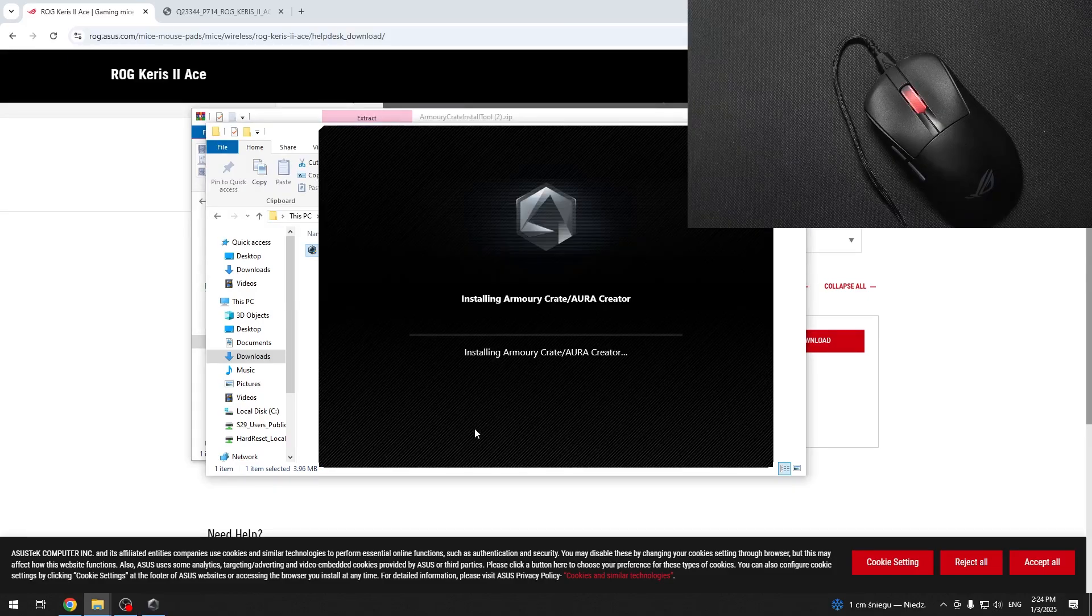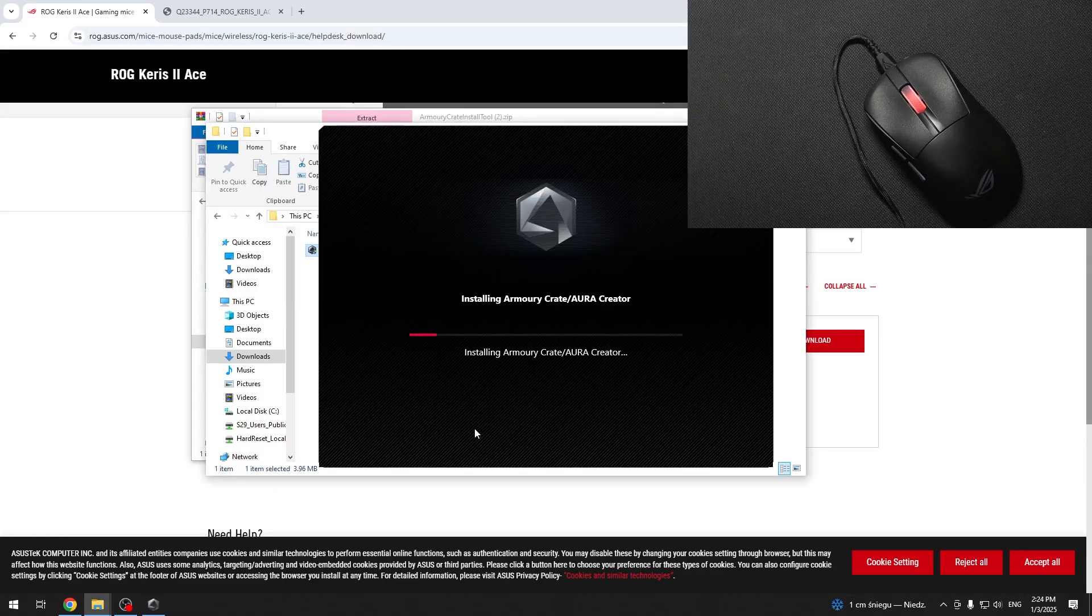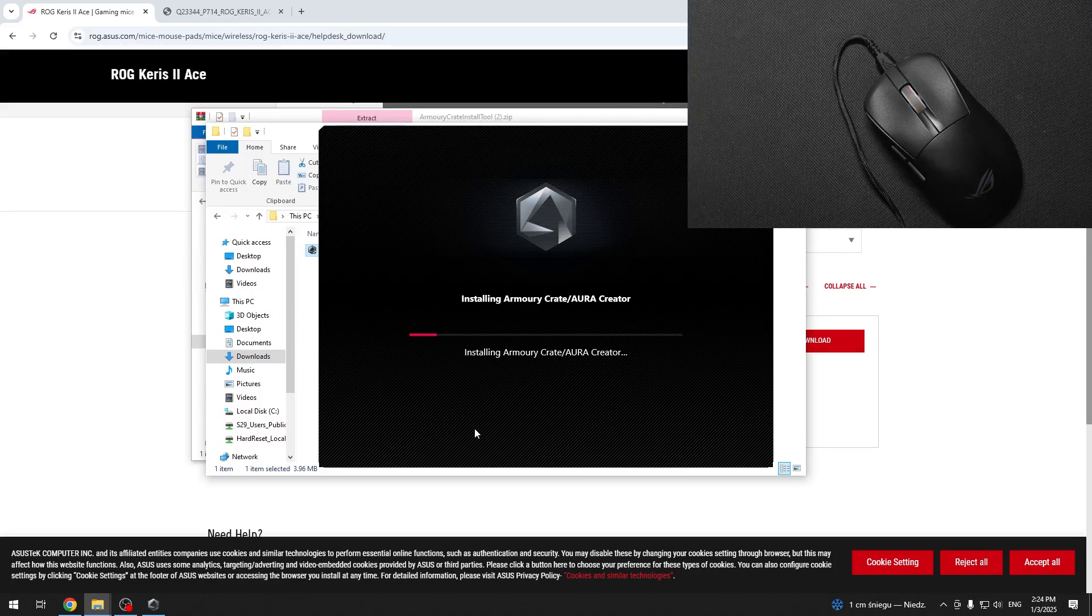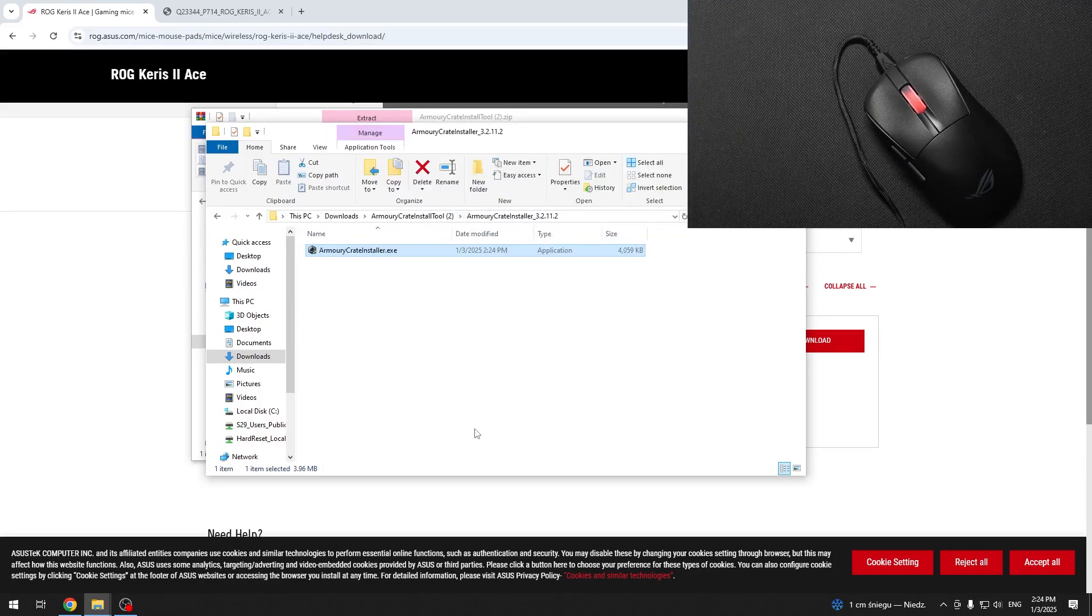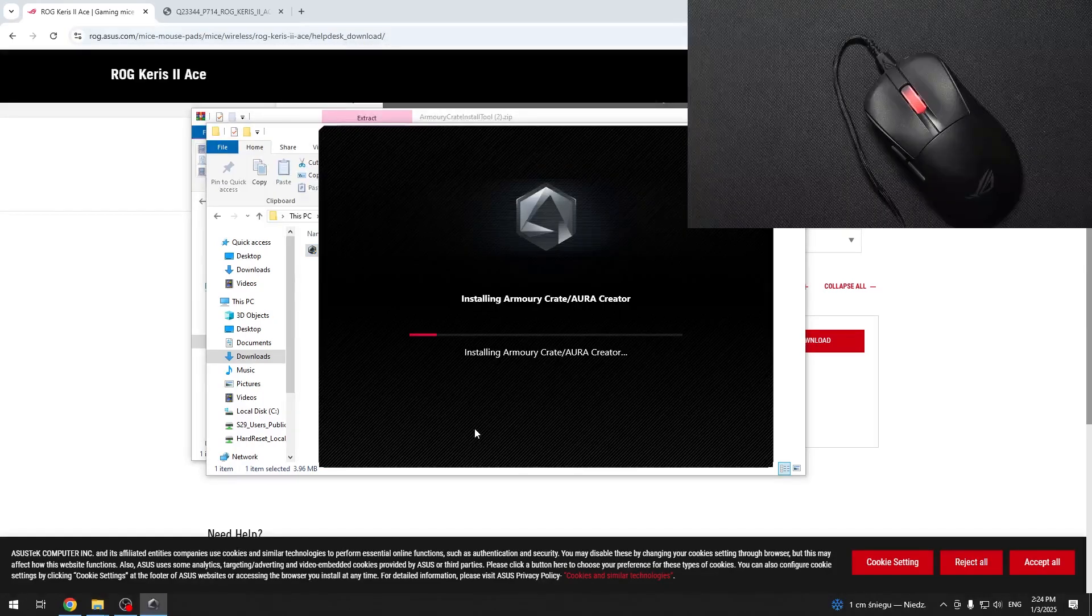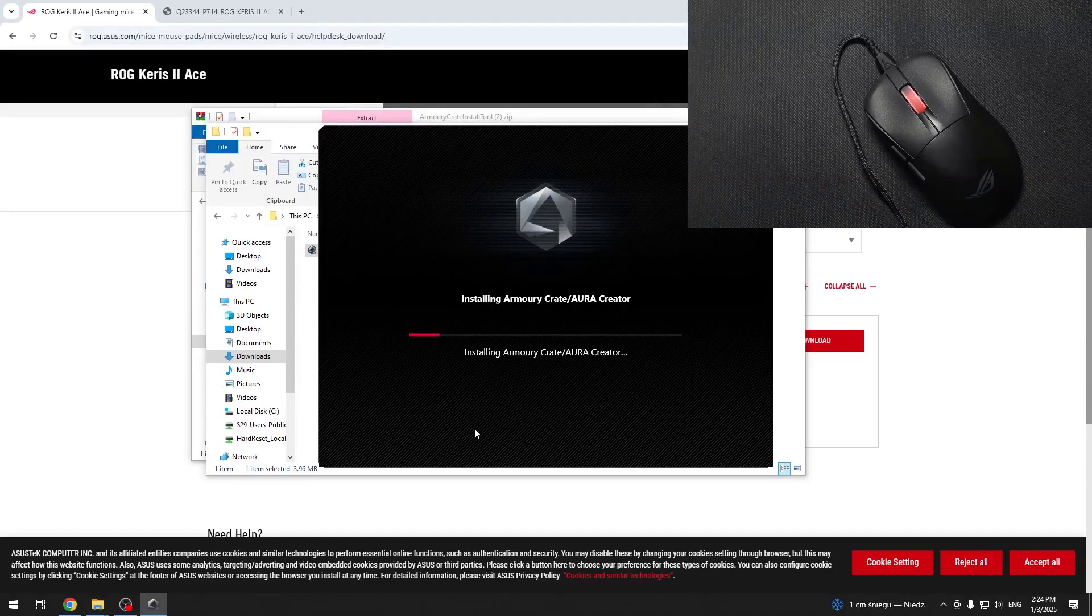Now it will take a while until all of it installs. But after that, you'll be able to use it. Let's wait until everything installs and I'll be back to you in a moment.